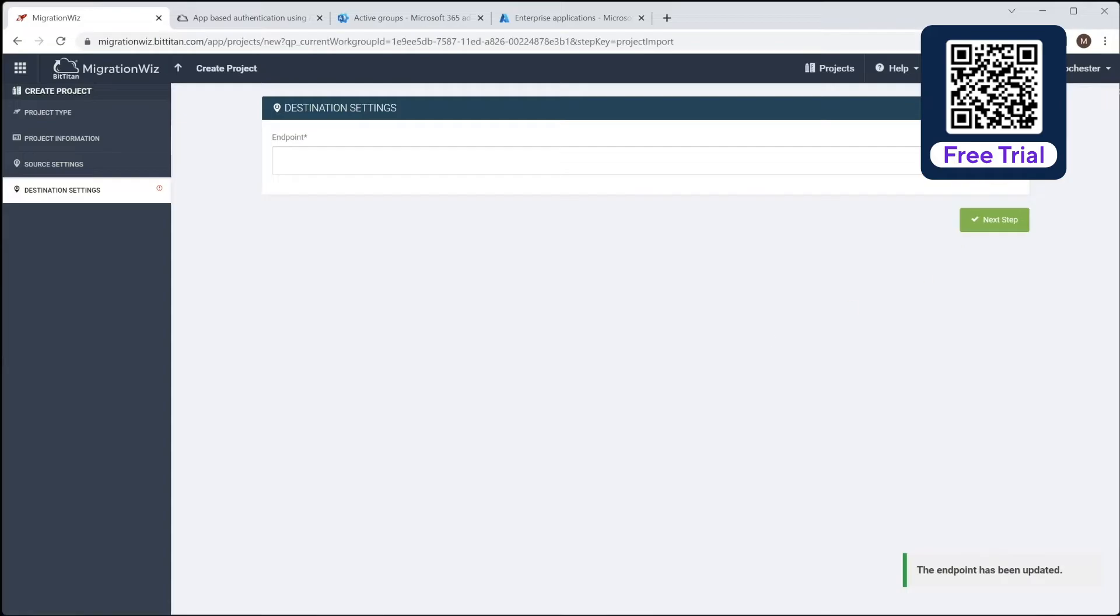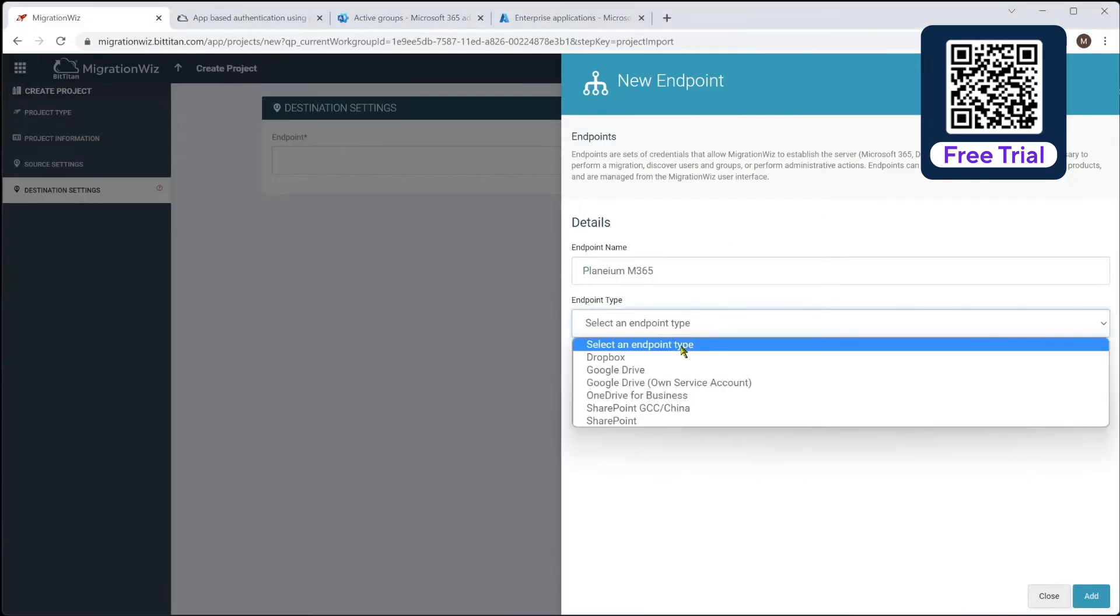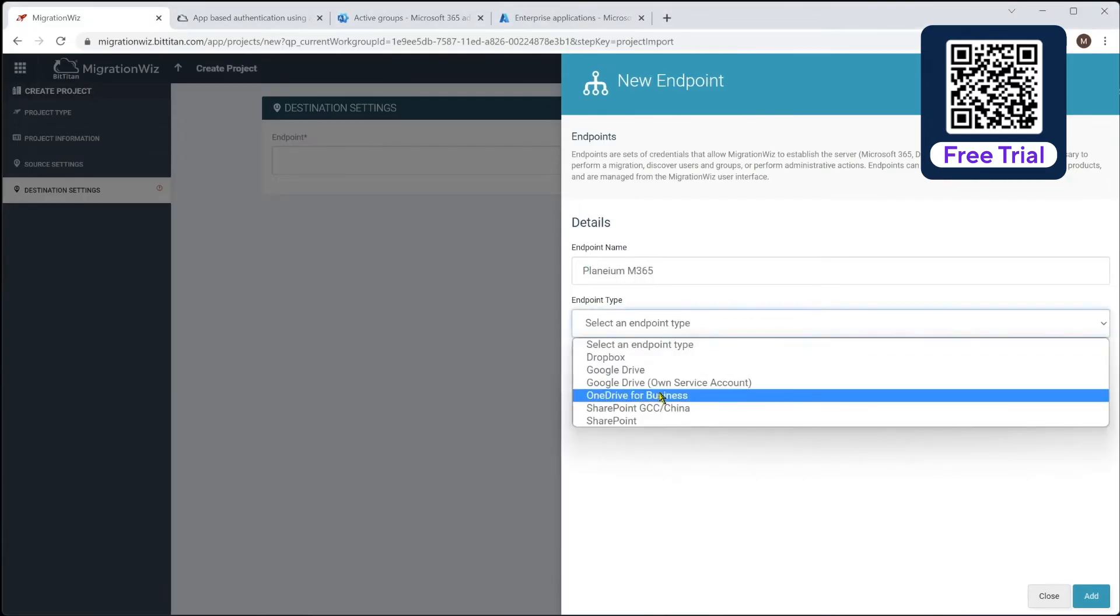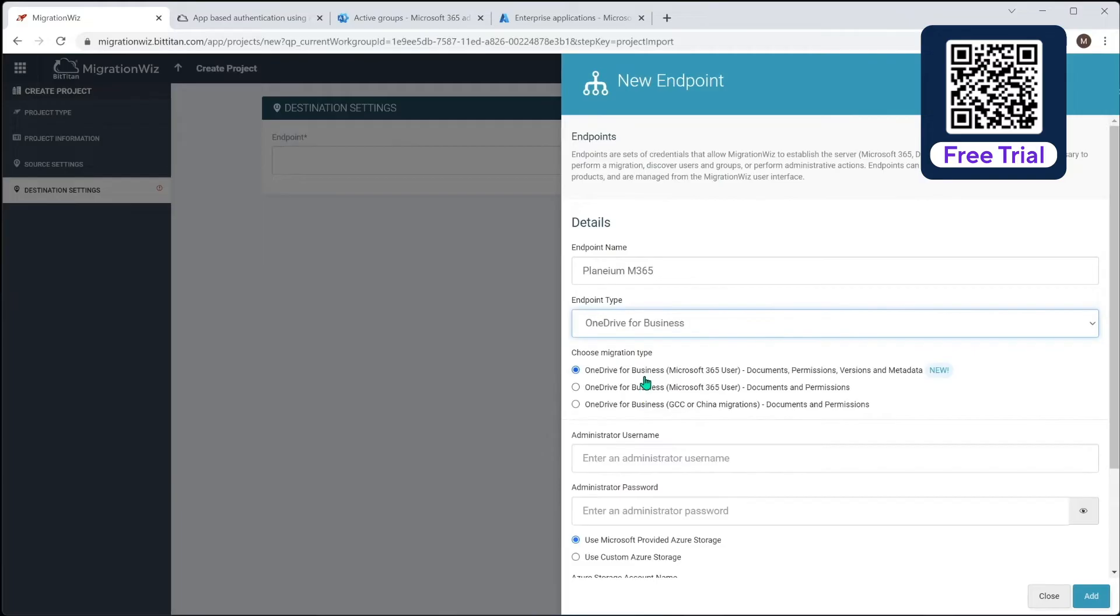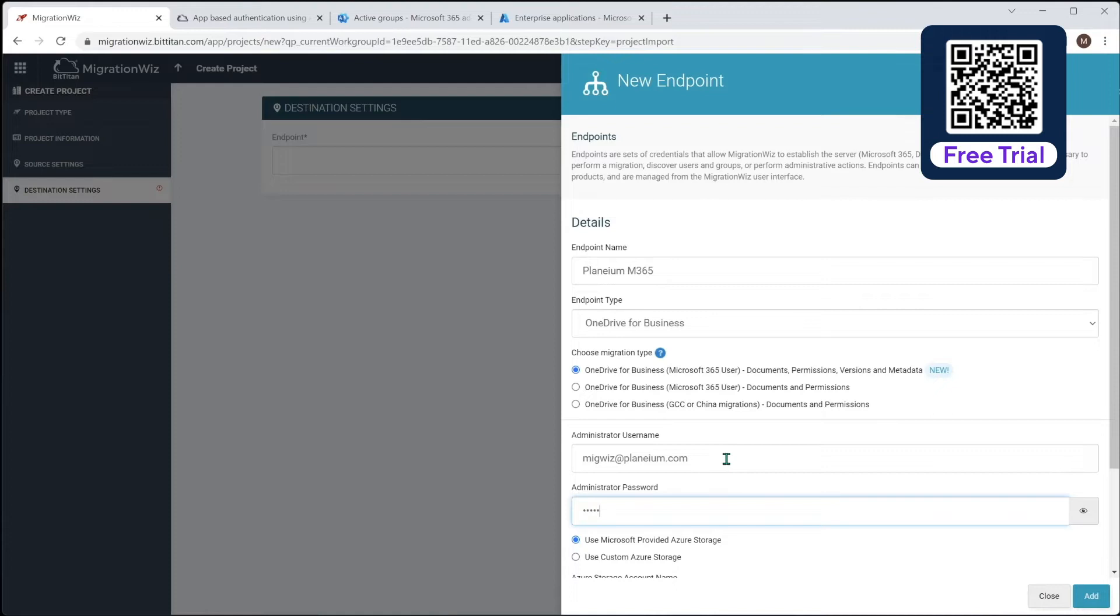Next step, same thing, we'll do new endpoint, and that's going to be on the destination site. That's that Plenium M365, which will also be OneDrive for Business too. You can see we've got some different options here, but we're going to choose this top one, which is the full version, document permission, versions and metadata, which is good. And we'll give this one, stadium.com, and that's going to be...